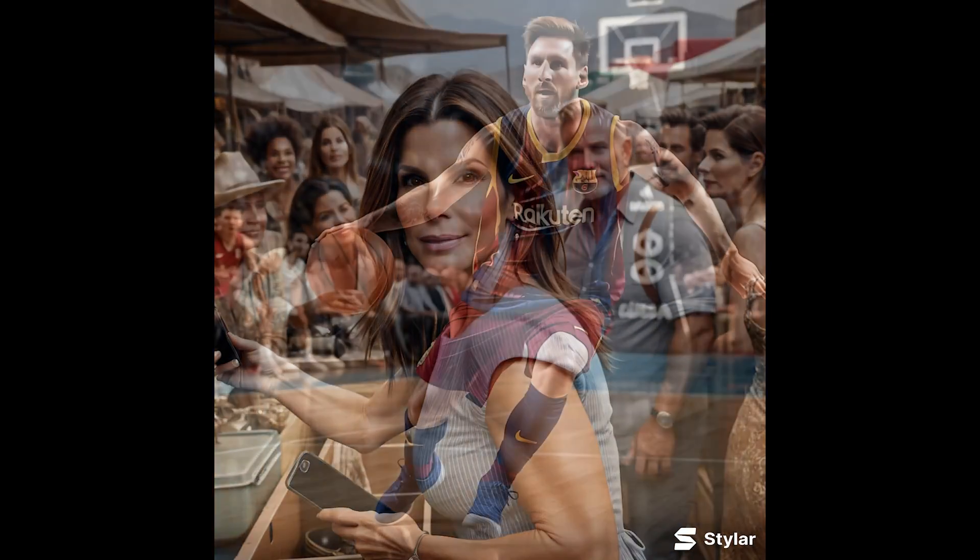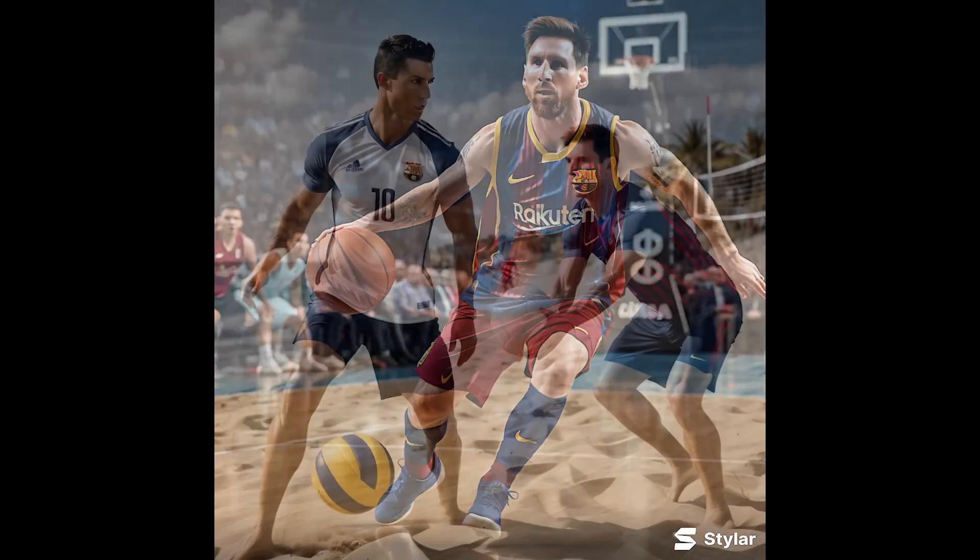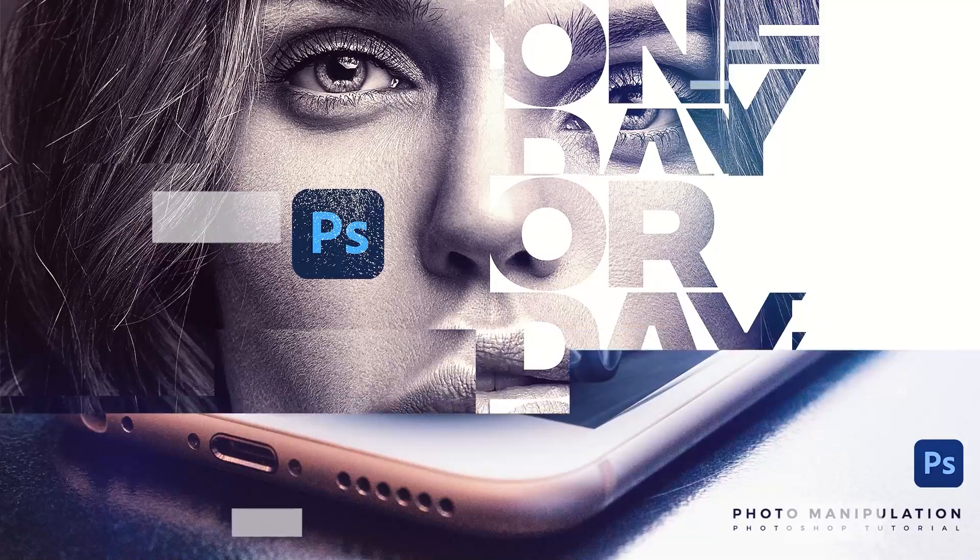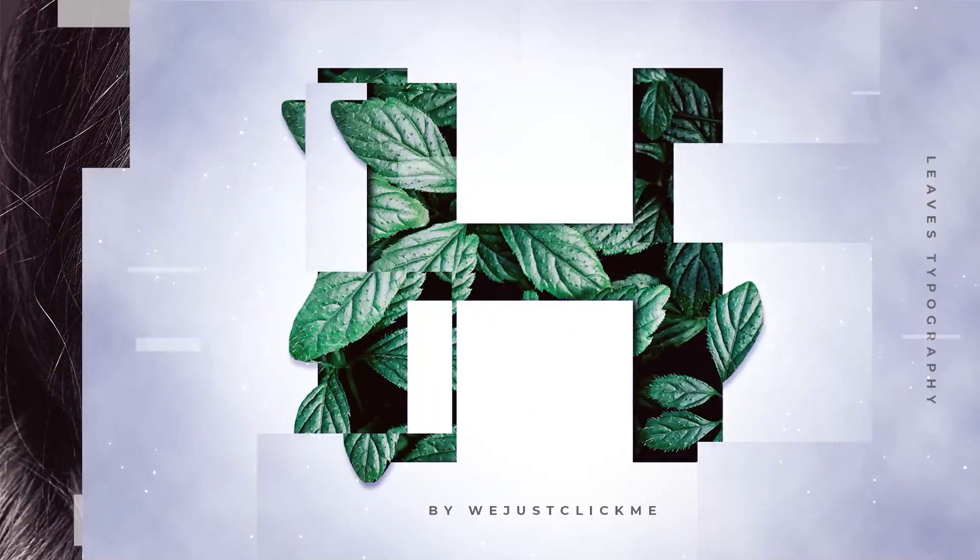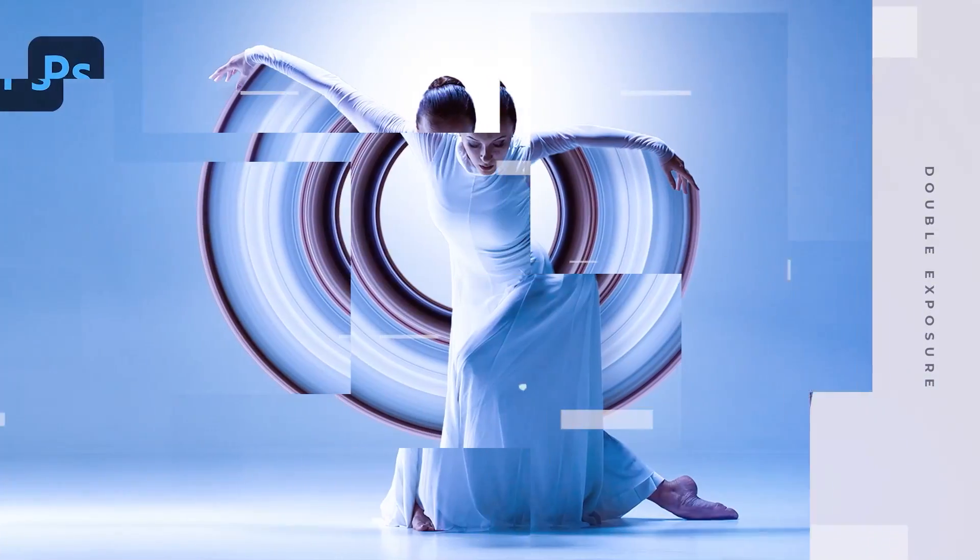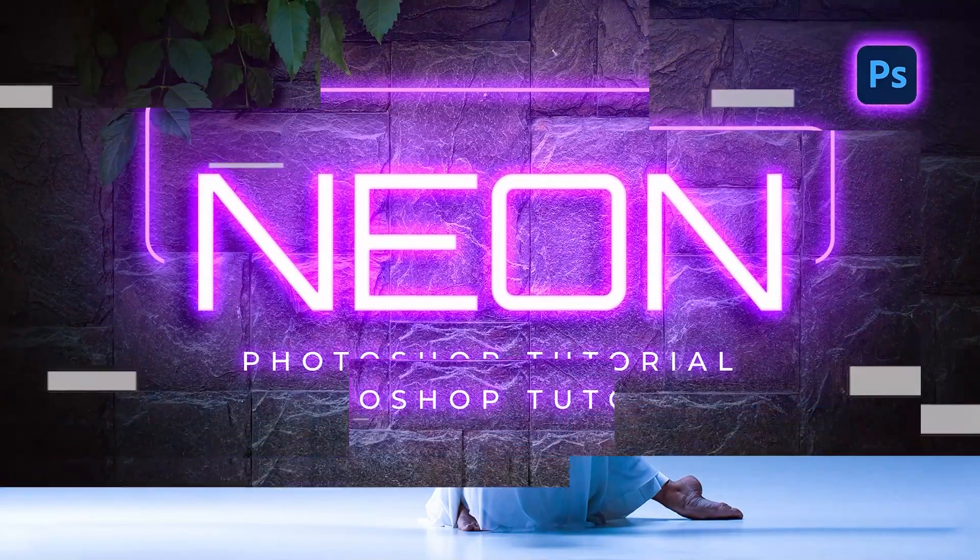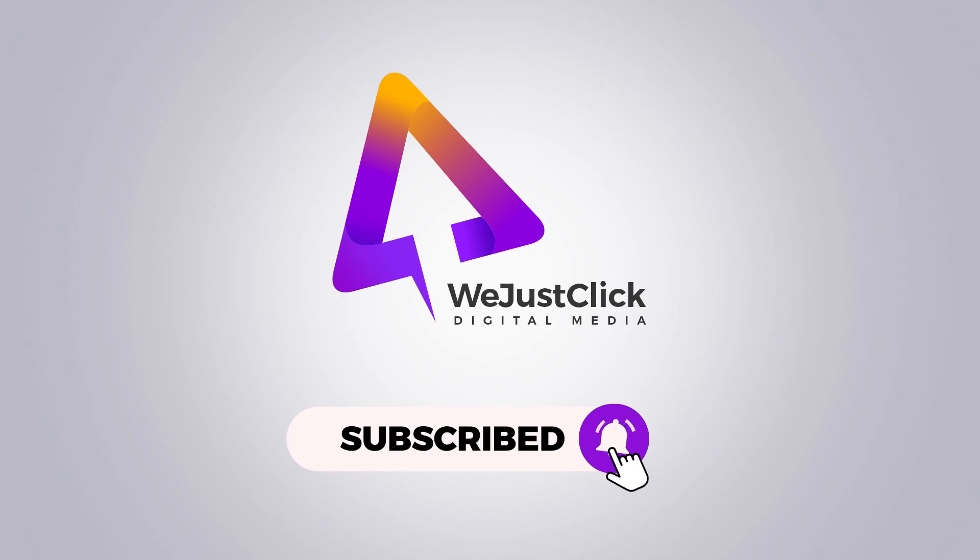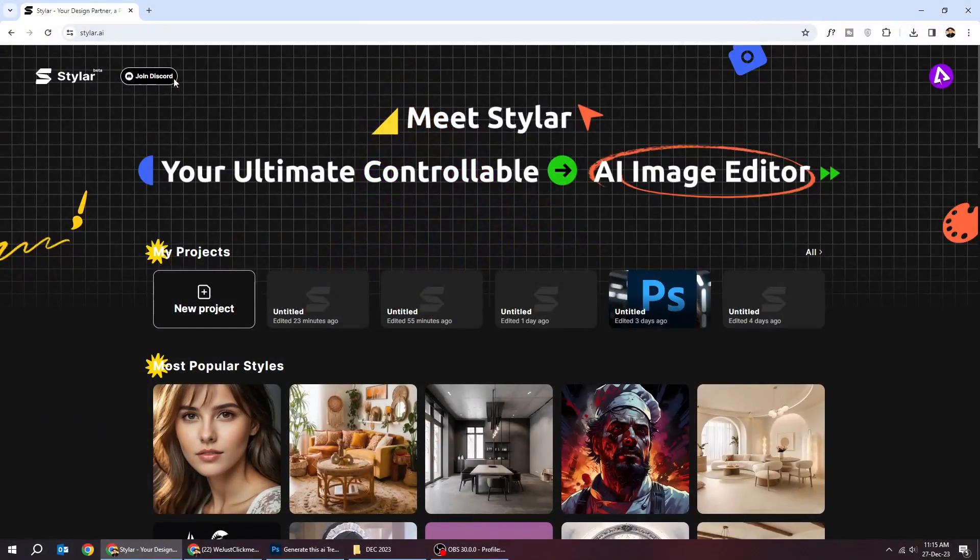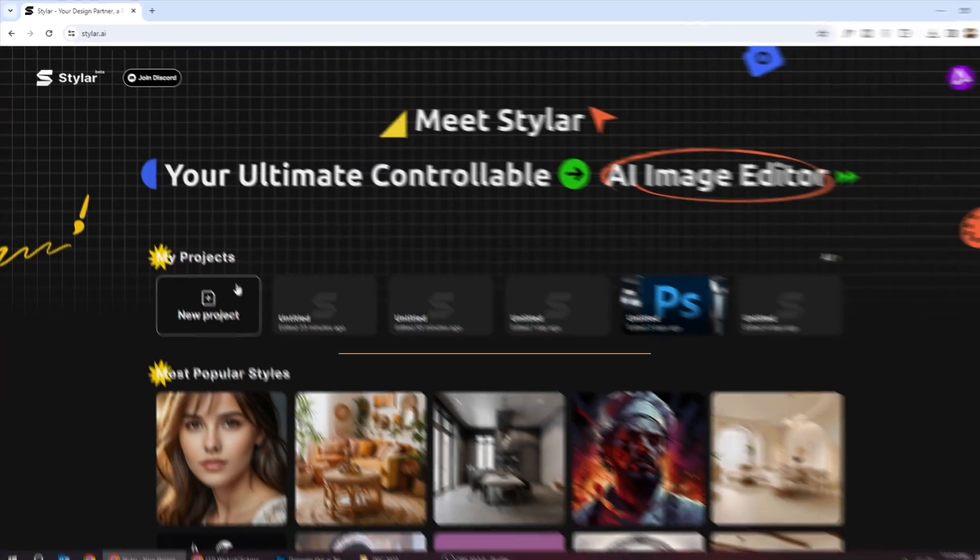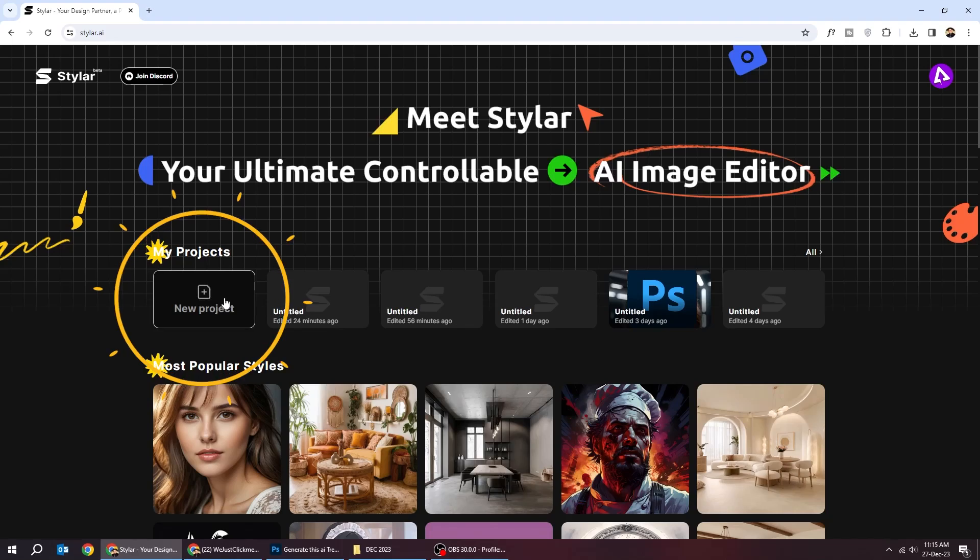Let me show you how to generate these images for free. First, go to styler.ai. After you sign up, click on new project.